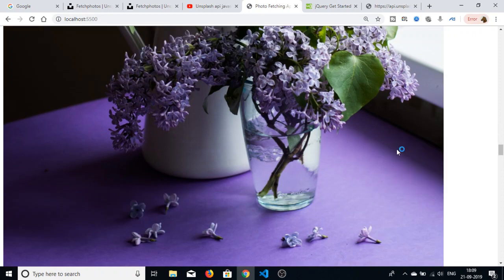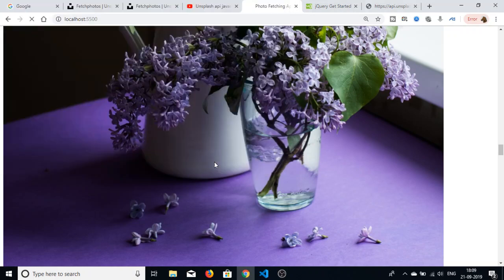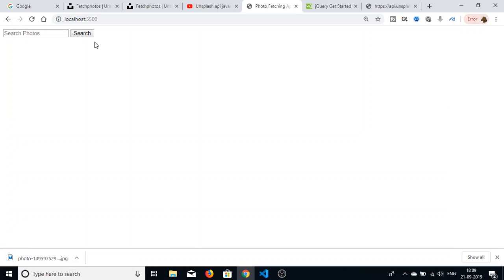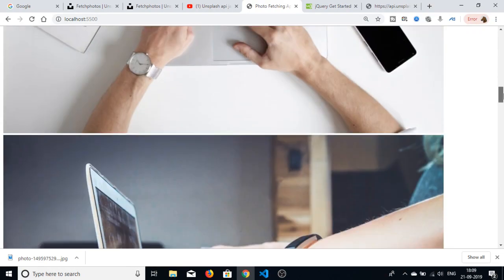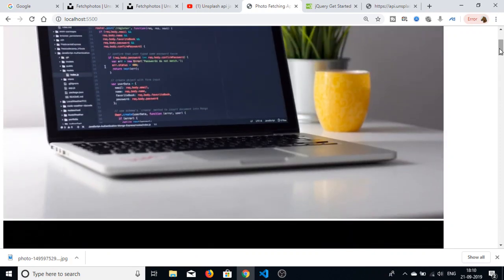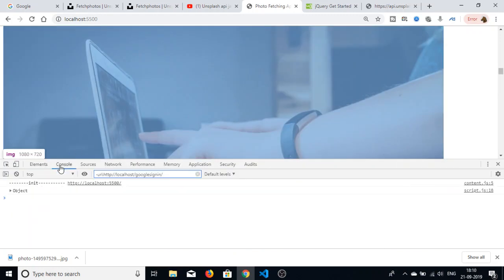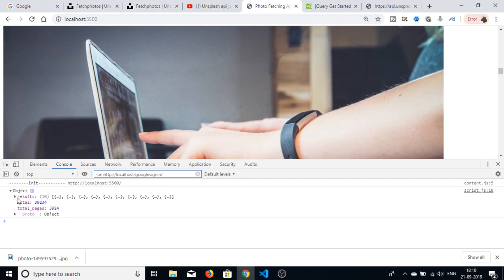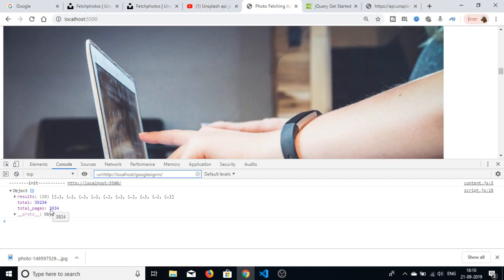Now you will see all the images are fetched from the API. You can actually download them onto your local machine by right-clicking and selecting save image. You can type anything here — for example 'computer' and search to get all computer-related images. Only one page is displayed at a time, so only 10 photographs are shown. The API shows there are total pages like 3,924 — you can loop through each page to display all photographs.